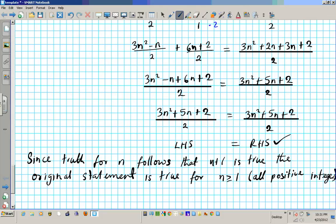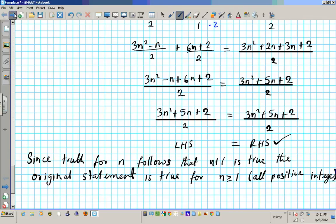Thanks for paying attention to this presentation. You can subscribe to my videos for future updates. And if you want to see all my clips organized, you can go to matt.serve.luxbar.com. Have a good day. Bye-bye.